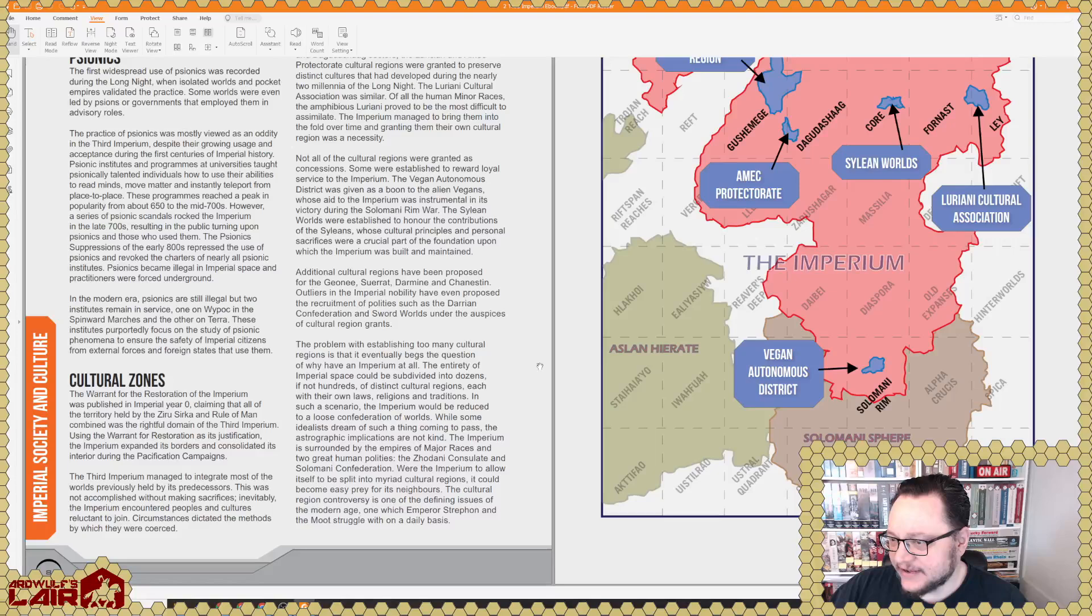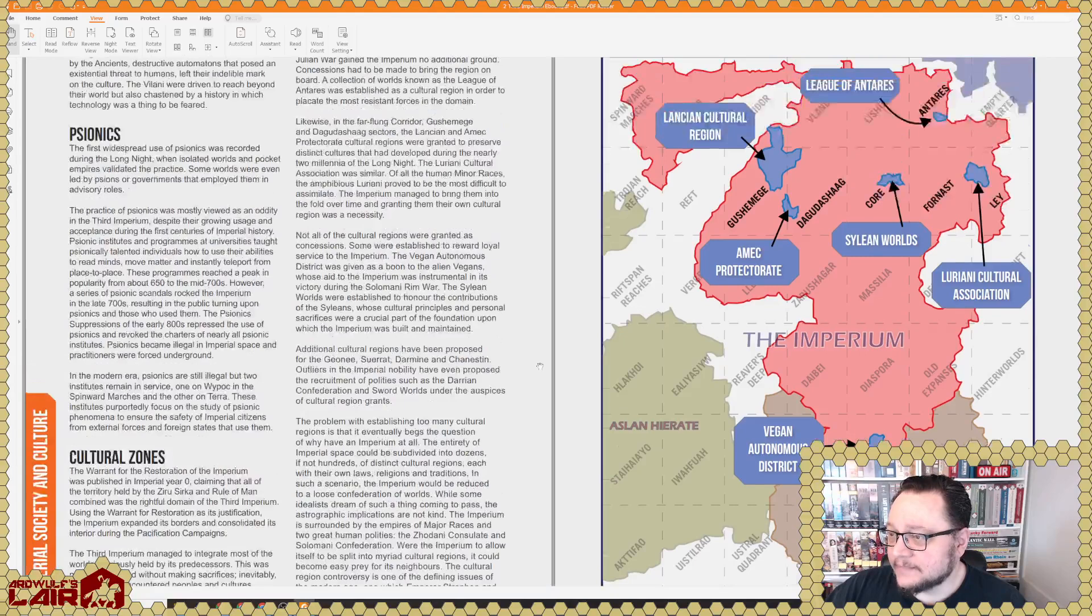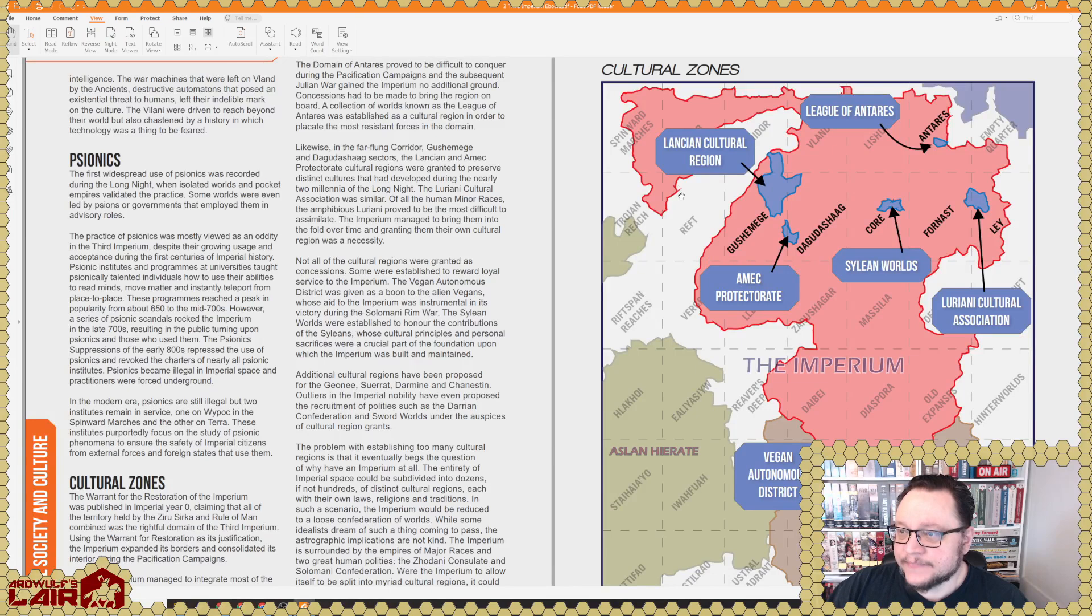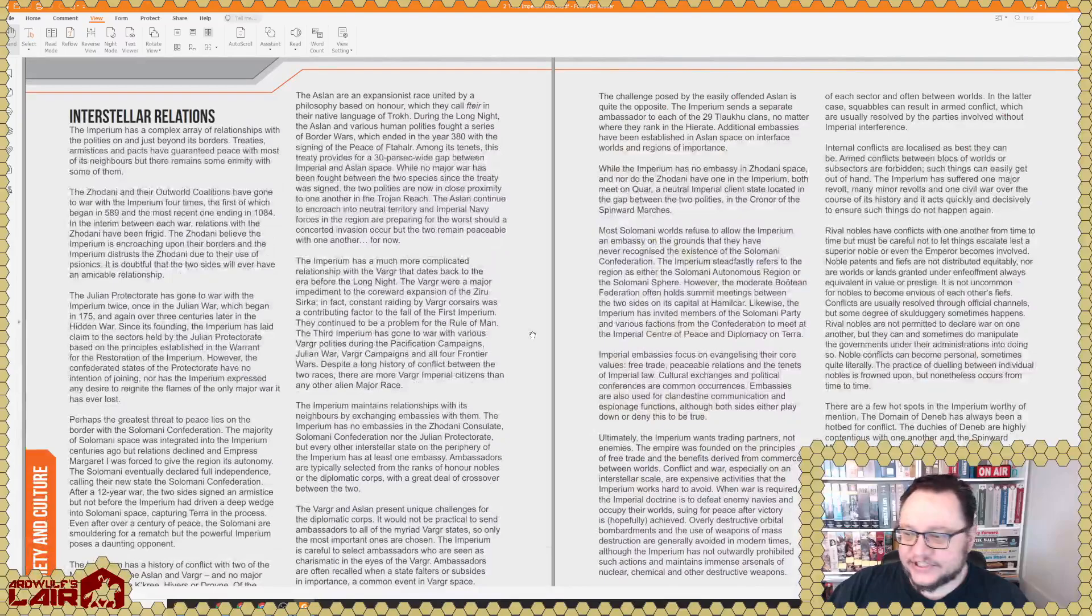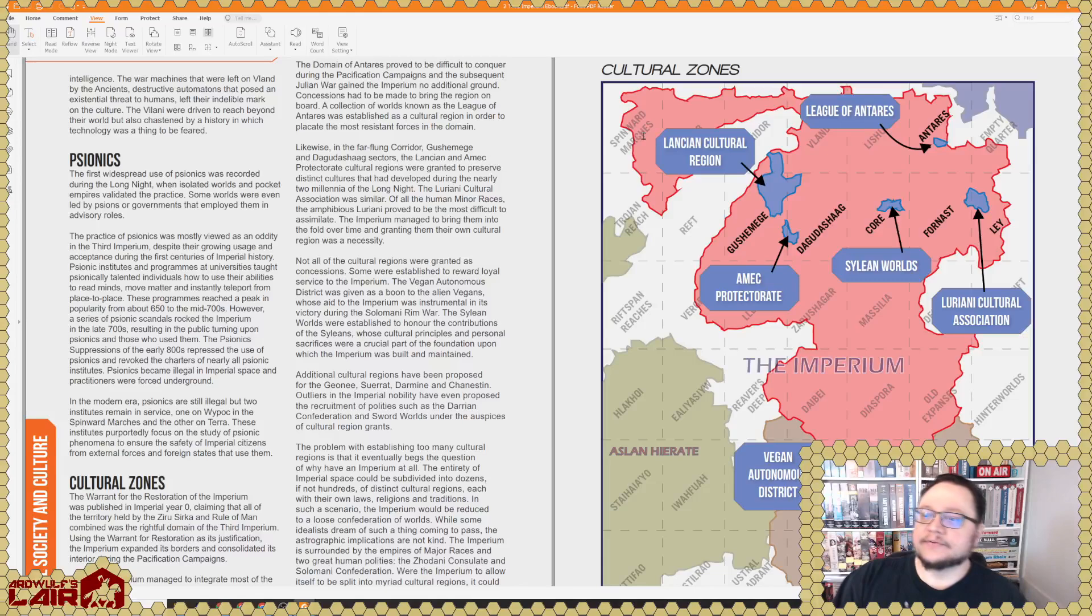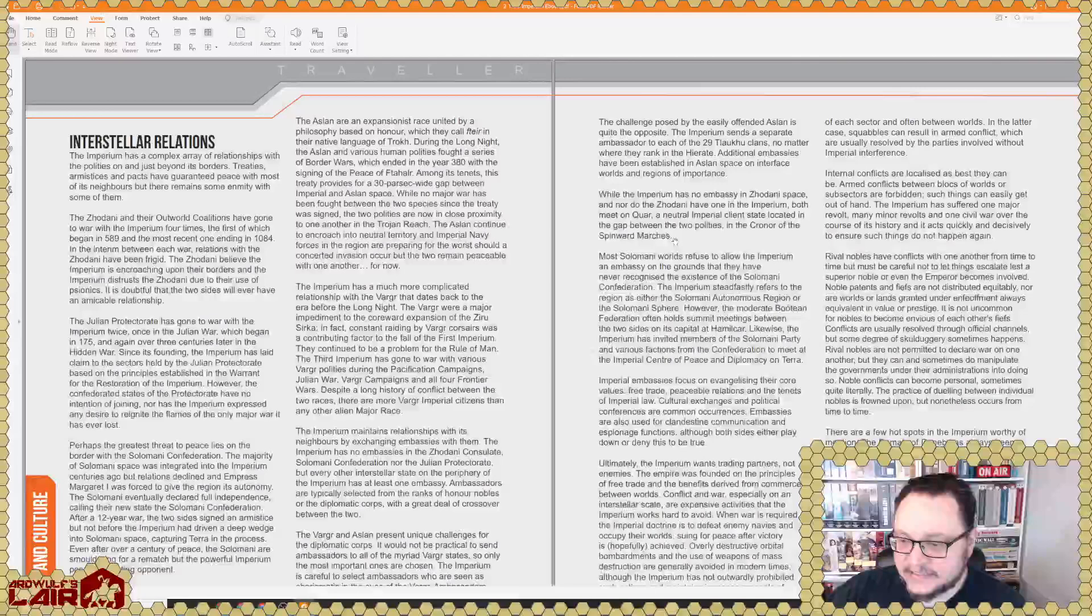Here we have the big scale map of the Third Imperium and the surrounding states. Surrounding states include, interestingly, they appear to have left off the little dangly bit of the Zhodani Consulate that's up here in the Spinward Marches, which is interesting because that's a traditional place in which Traveler campaigns happen, and there have been five wars fought with the Zhodani up there. So it's interesting that they left that out.